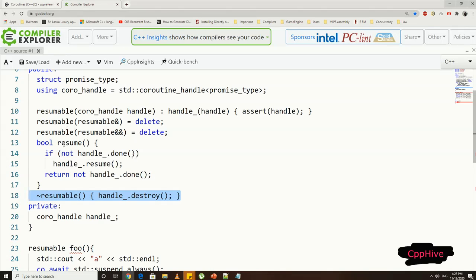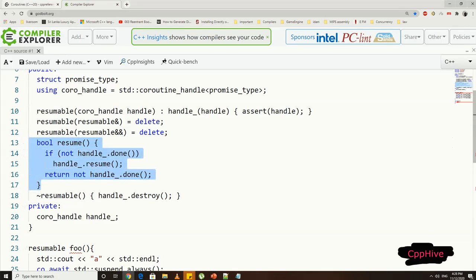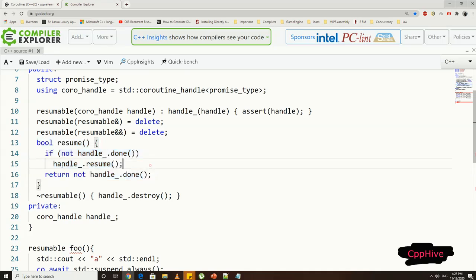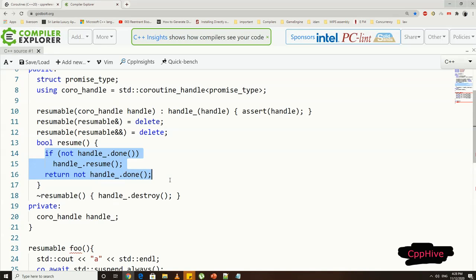And we need a function called resume, which caller can use to resume the execution. You can name this function any name you want, and it acts as an API for caller code to resume the work using coroutine handle. Then, inside the resume function, we can check whether the coroutine execution is finished using the coroutine handle's done flag function.